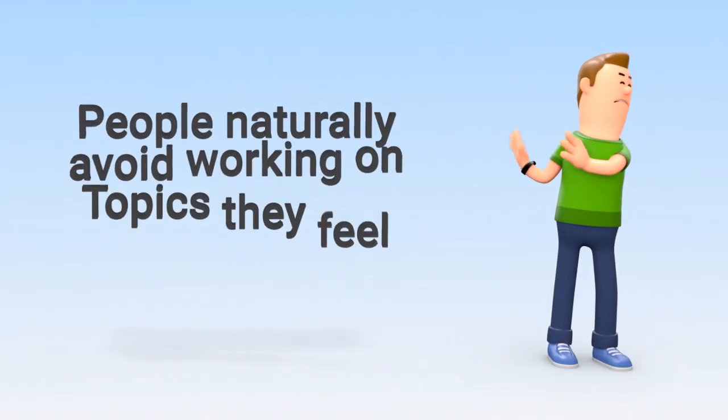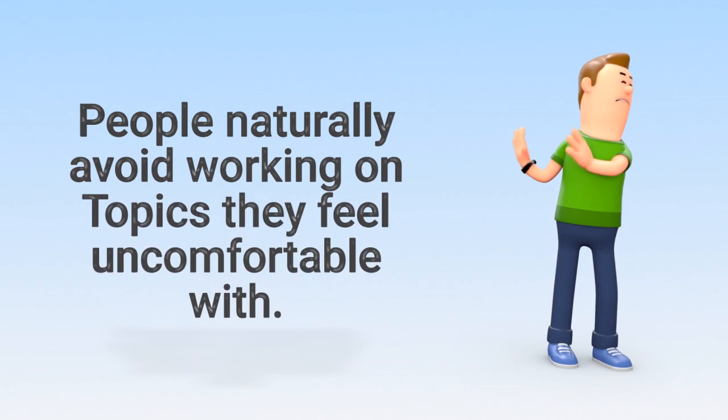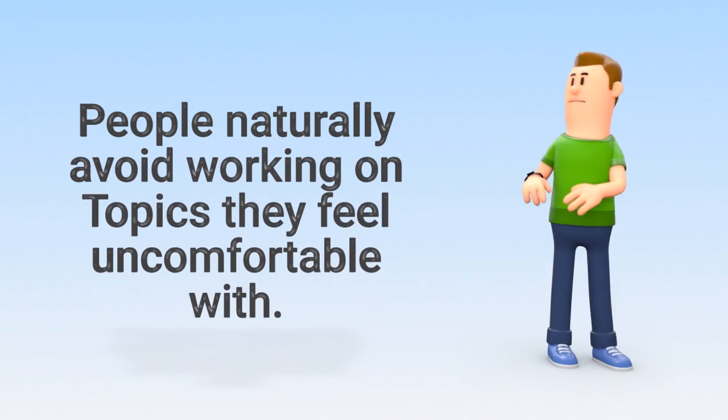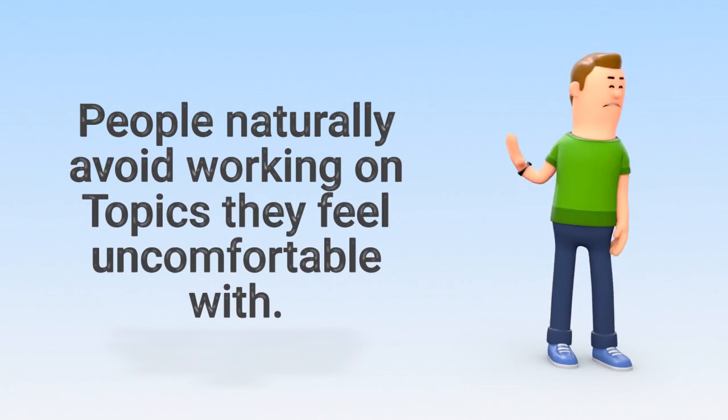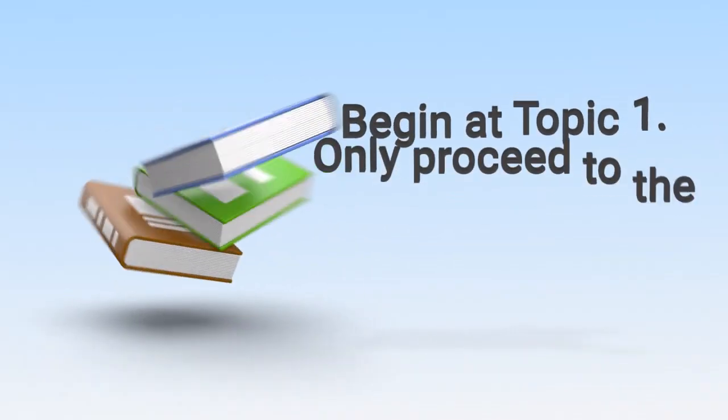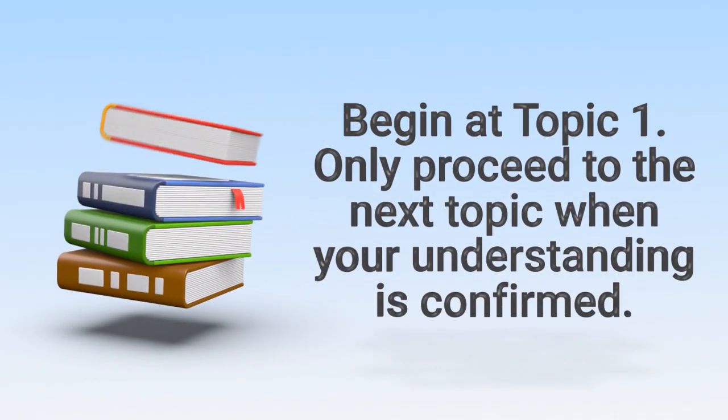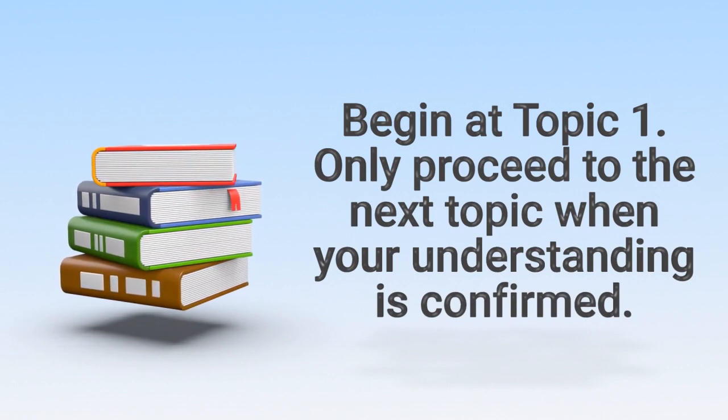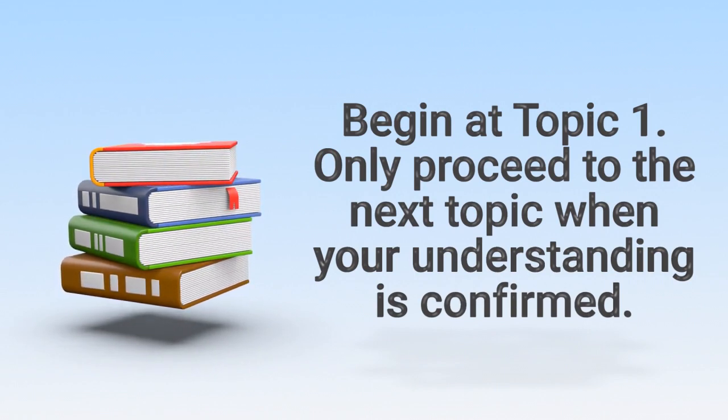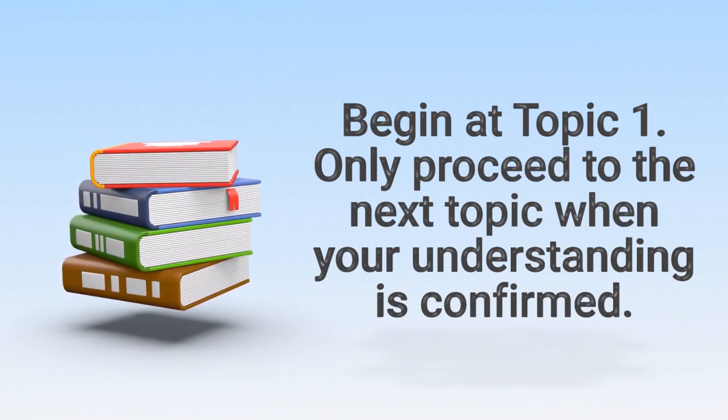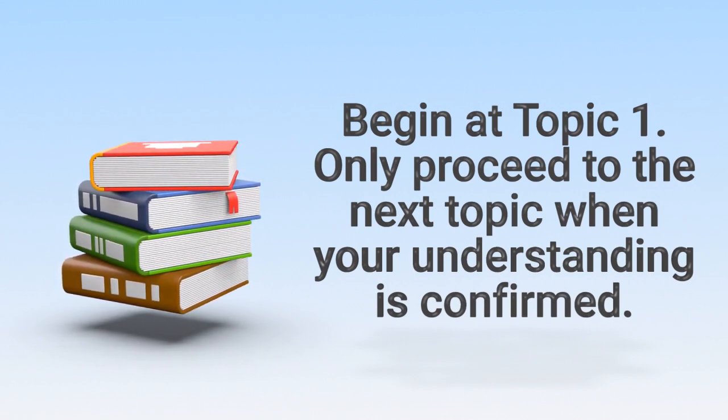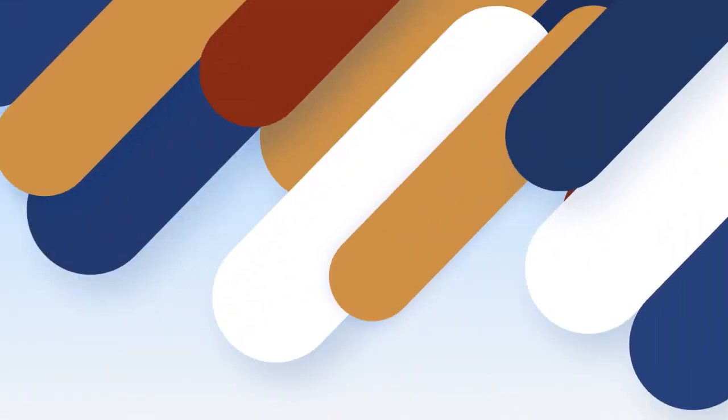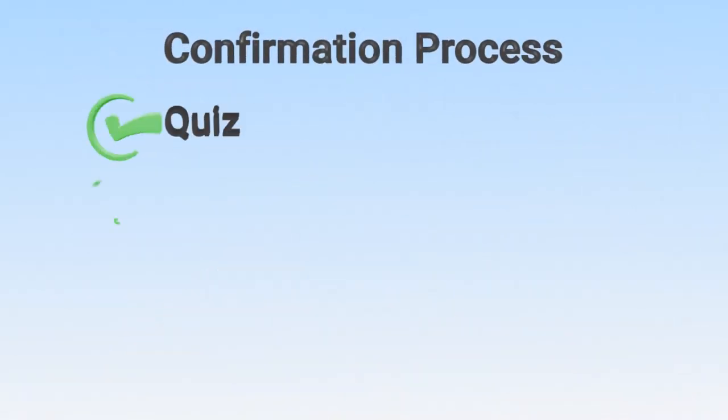Or they avoid topics they don't know or are afraid of. Study the topics sequentially, beginning with the first topic, and only advance when you've confirmed your mastery. Sounds good, but how do you confirm mastery?